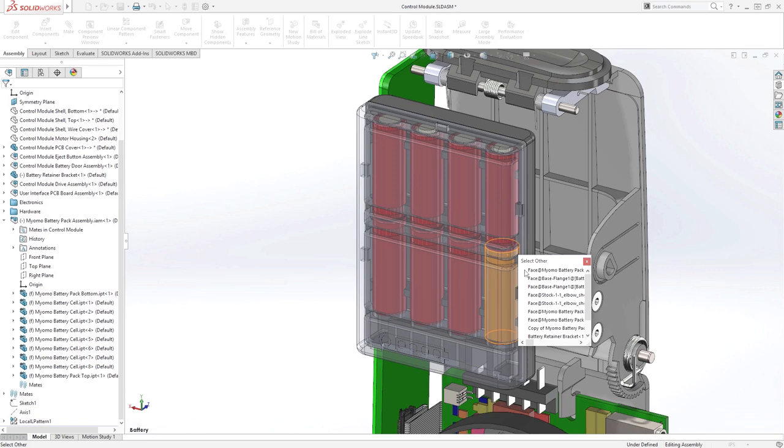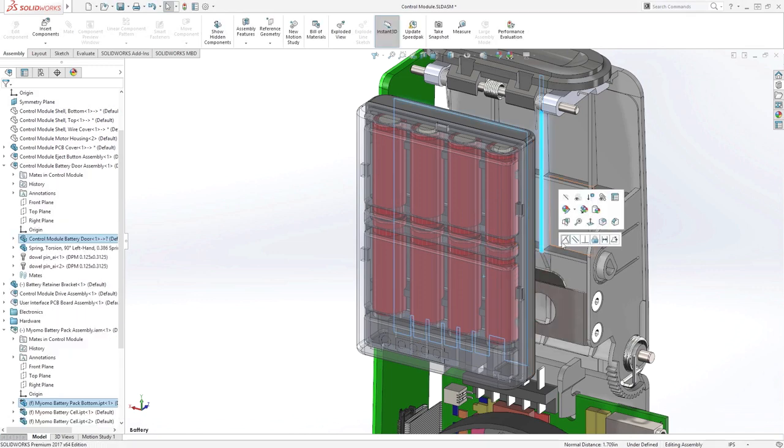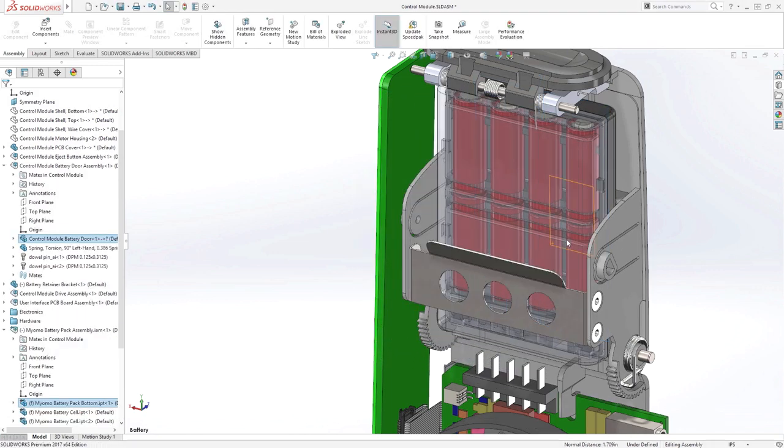Be it a reference plane, or even a variety of face types, there's no limit with 3D Interconnect.